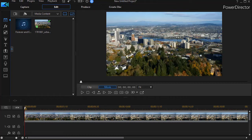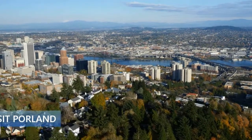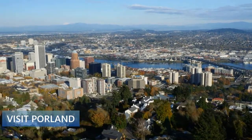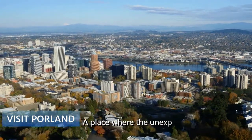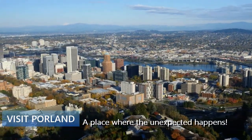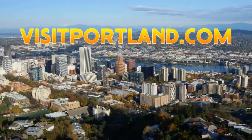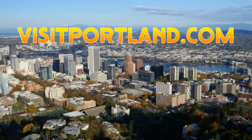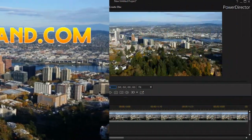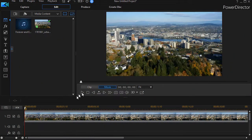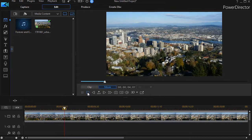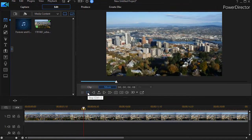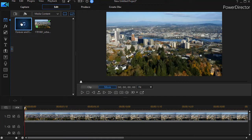Let me give you a sample of a somewhat finished project and then we'll show you how we created it. I have my video on track number one — it's some aerial footage of Portland Oregon stock footage — and then we're going to add some audio to it. I have an audio file, another stock file.